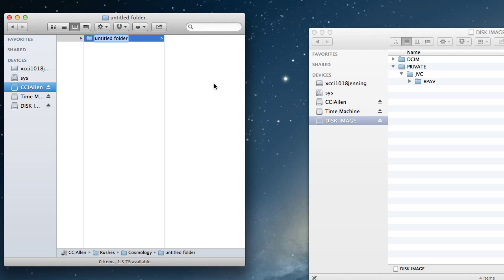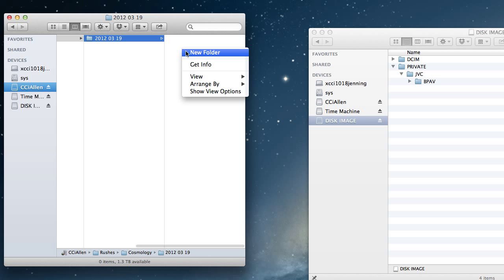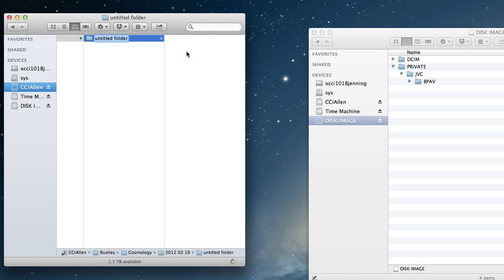I'm calling this one cosmology and within the cosmology folder, I'm going to create another new folder and this is the date of filming. So the date that the media was created on the card. So in this instance, it's 2012, the month March and then lastly the date of the 19th. And then within this particular folder, I'm going to create a new folder and this is actually for the first card going into my project so I'm going to call this card 001.